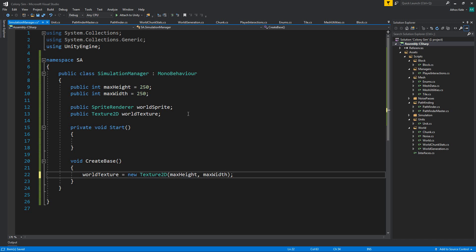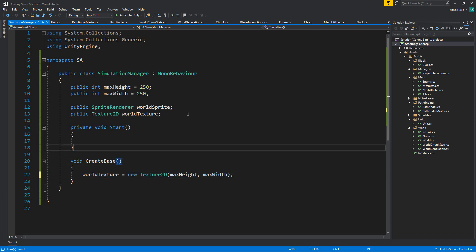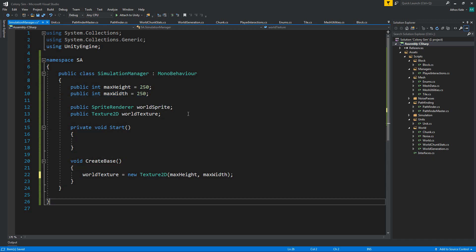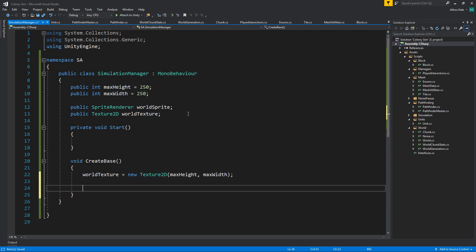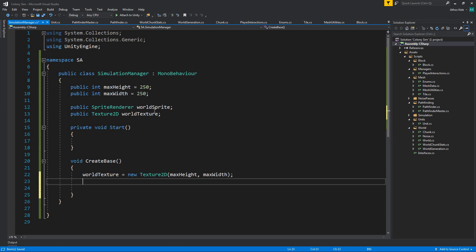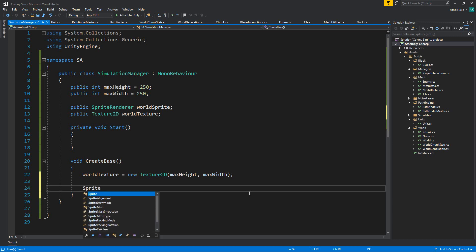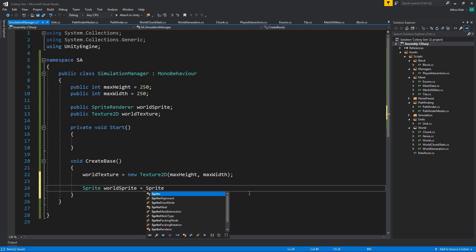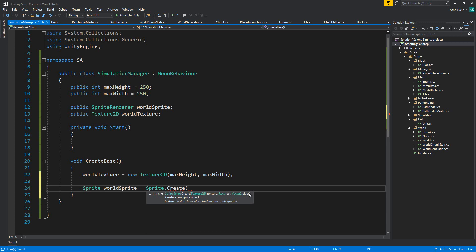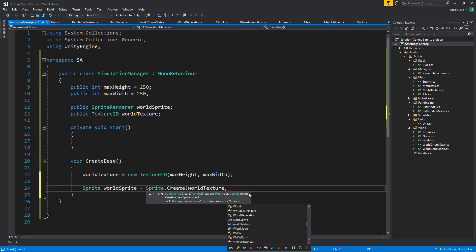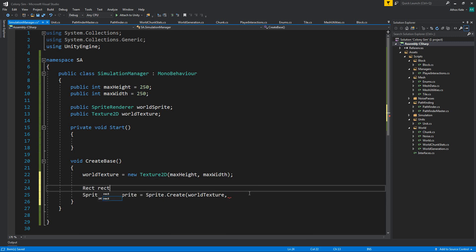Textures are basically two-dimensional arrays which have information about the pixels they contain. That line is going to create a new texture with this height and width - so this one is going to be a square texture. To take the texture and actually assign it into the sprite renderer we have to create it as a sprite first. We do that by calling the API Sprite.Create, passing in the worldTexture.